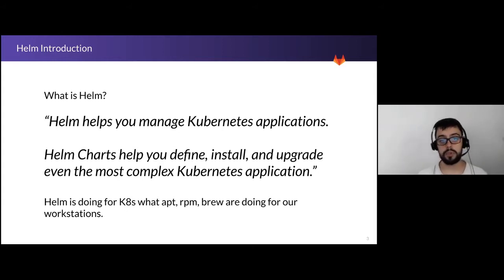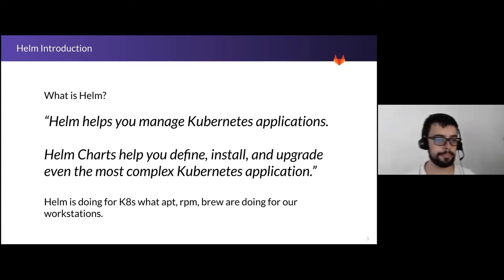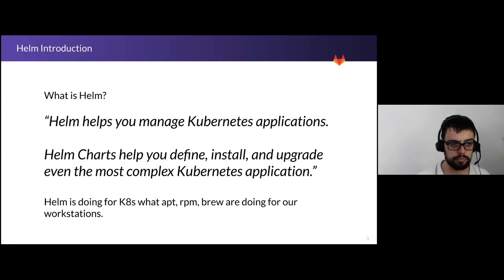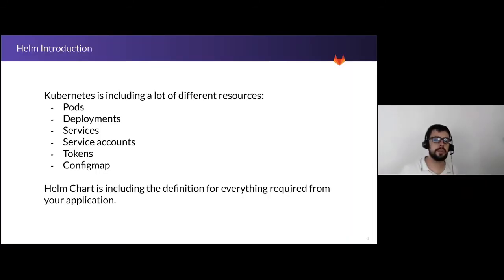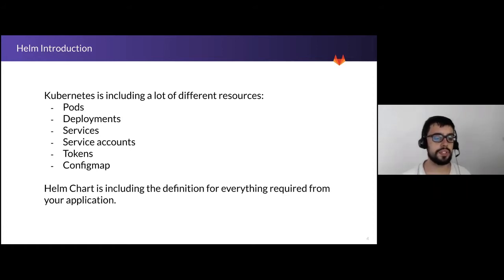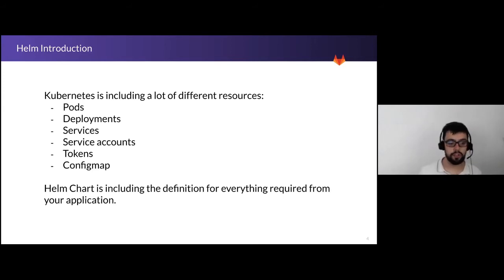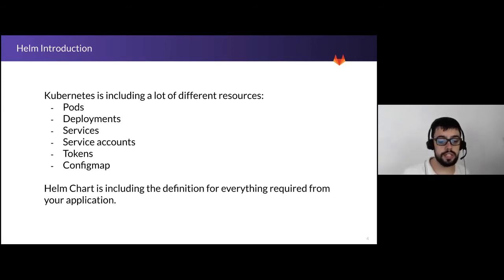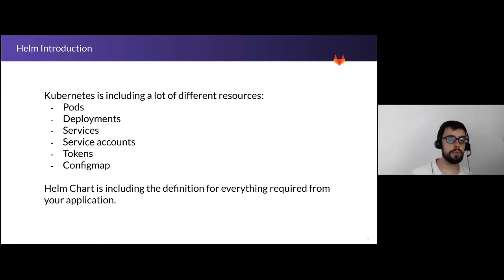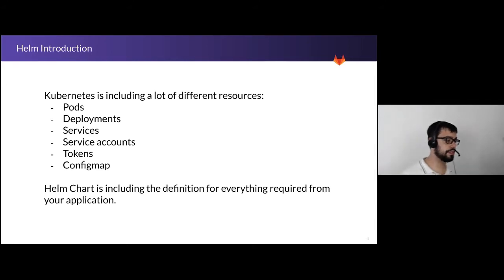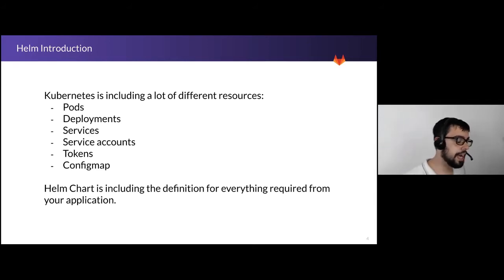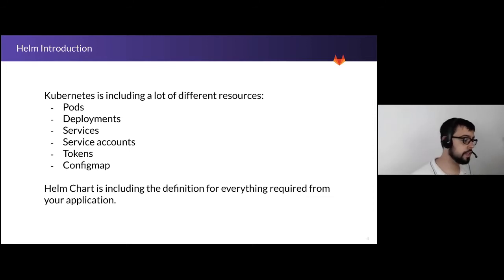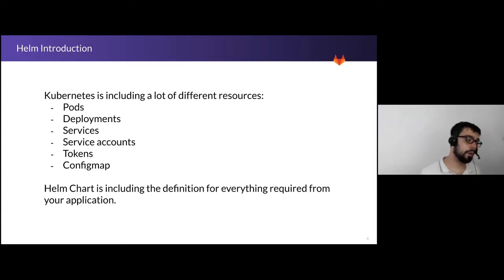Kubernetes is including a lot of different resources: pods, deployments, services, service accounts, tokens, config maps, and a lot of other resources. Helm chart is including the definition for everything required from your application. So if I want to install, for instance, a web server and I want to use just KubeControl, I will need to define all of these parameters by my own with a lot of different commands or manifests.